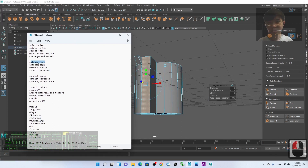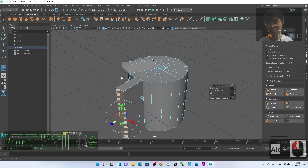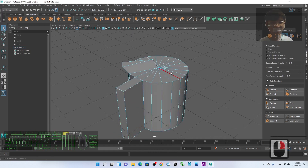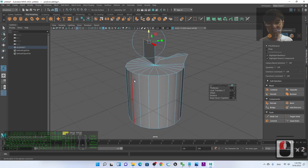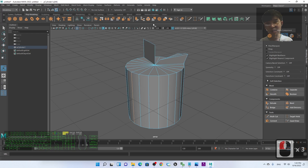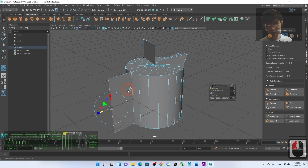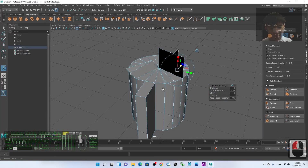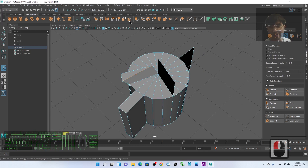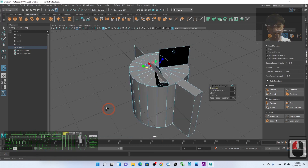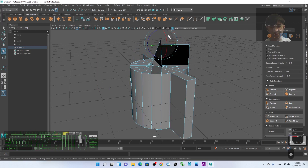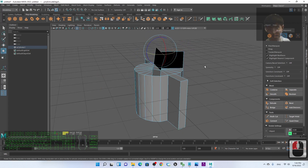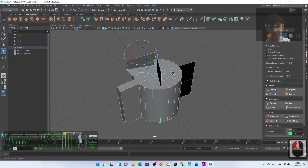Now let's learn how to extrude an edge. Right-click and hold to select Edge mode. Once you select an edge and click Extrude, that edge will extrude out and become a new surface. For example, selecting an edge here and clicking Extrude creates a new face. You can then press E to rotate the extruded surface.